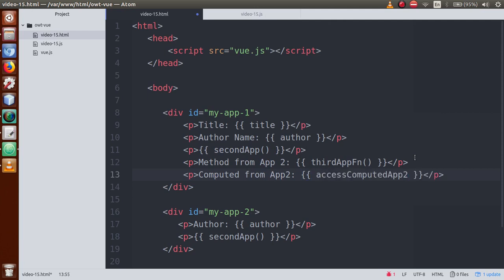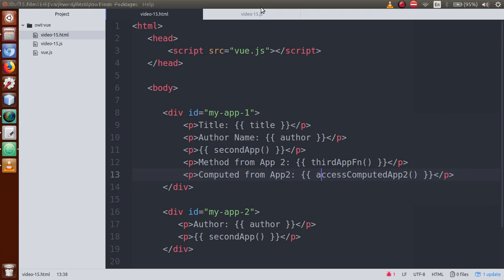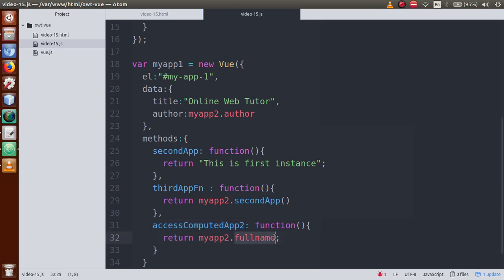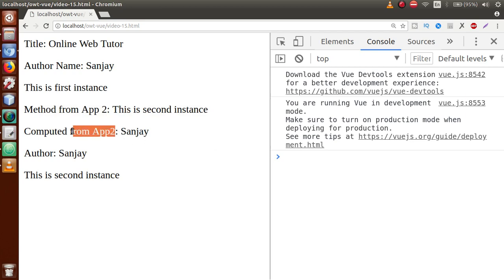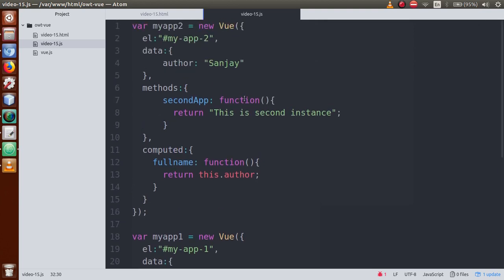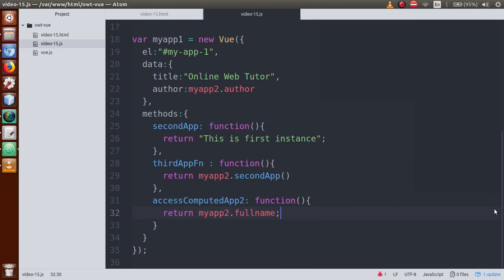In the HTML for my-app-1, add a paragraph tag and call access-computed-of-app-2 using curly braces. Note: since it's a computed property accessed via a method, use parentheses in the method call but not for the computed property itself. Save the file, refresh the browser, and we can see 'computed from app 2' showing the author name. Successfully we have demonstrated multiple Vue instances, sharing data, methods, and computed properties between instances.